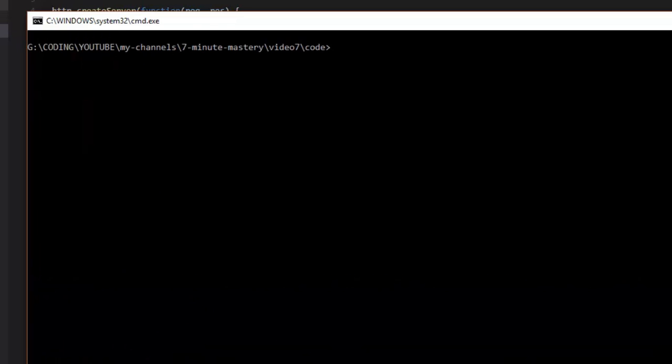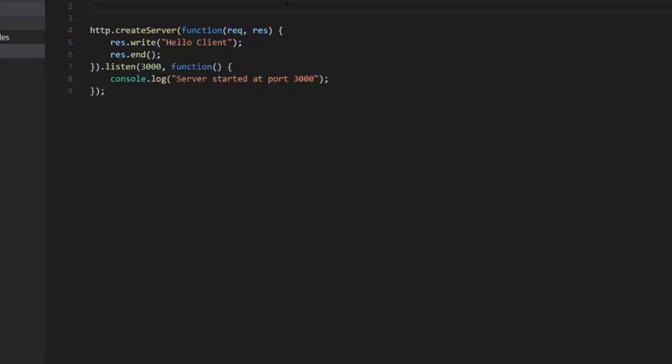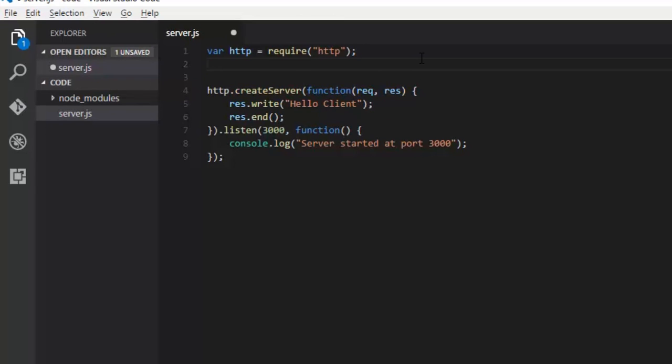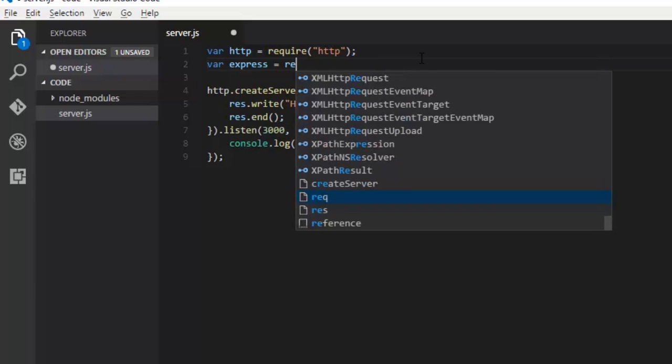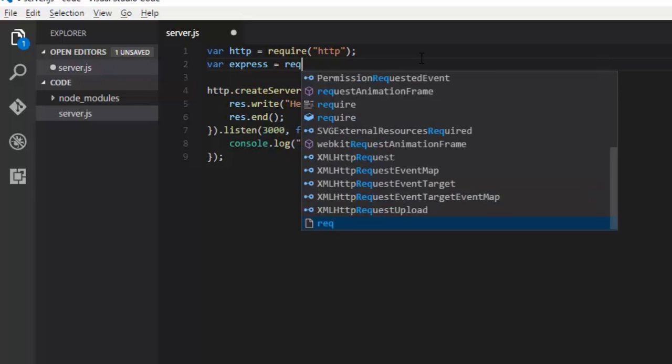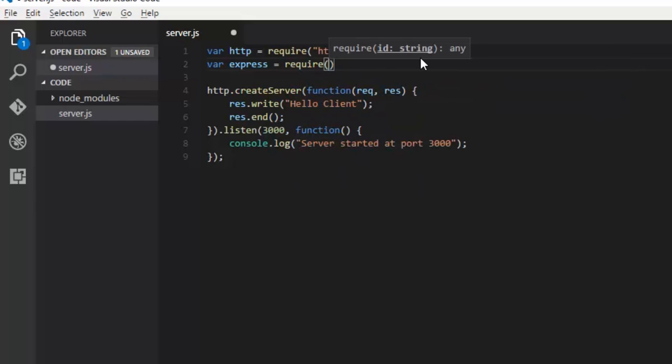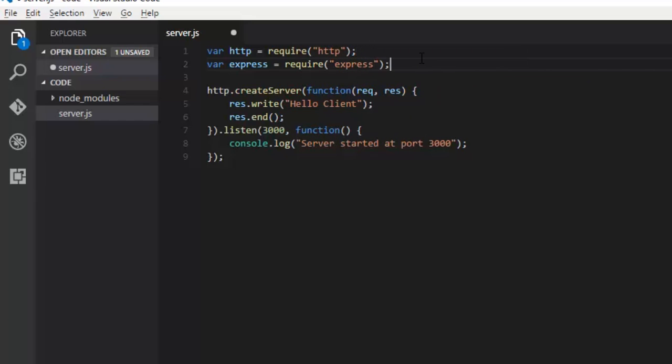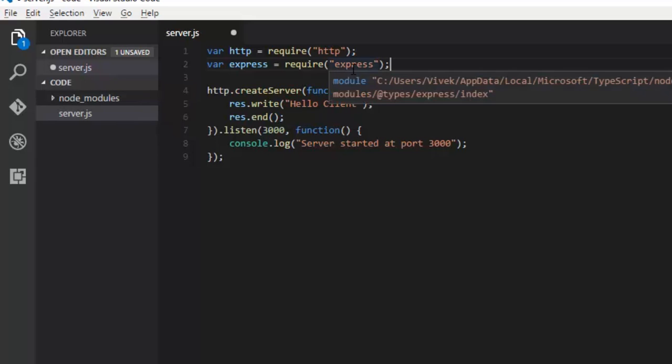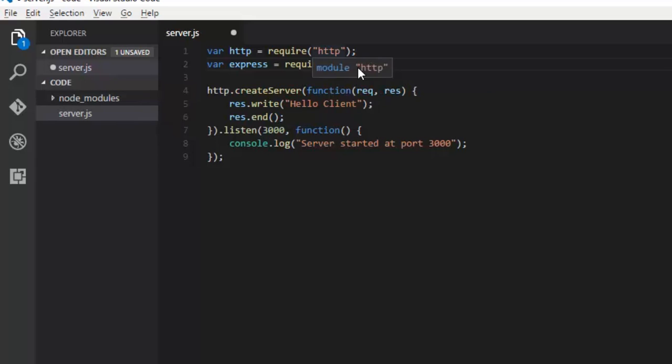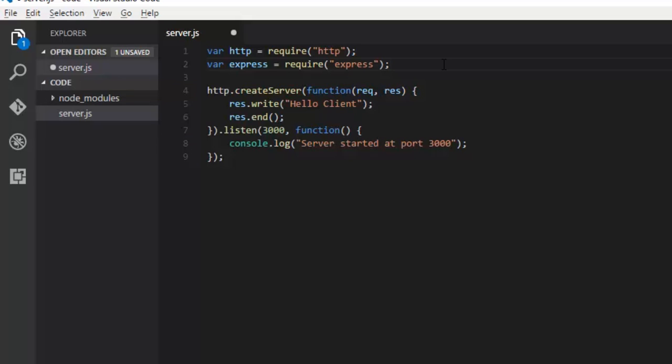Our application starting point is server.js. We'll create a variable as we always do to include a package, require this particular package. The name is Express. If we hadn't installed it, it would have given an error because it could not find Express. Whenever we provide a module name, first it sees whether it's an internal module like HTTP or FS file system. If not, it will try to look under node_modules.